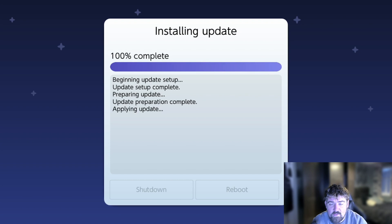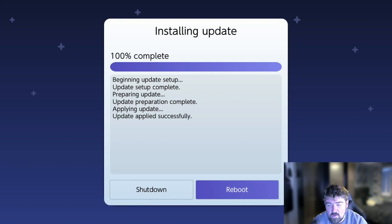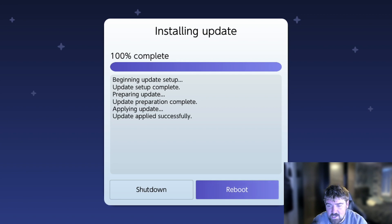The update is now applying - it's at 100% and didn't take long at all. You've got the option to reboot or shut down. I normally press Shutdown, take the Switch off the dock, restart it, and then come back to the video once it's restarted. I'm going to press Shutdown now.